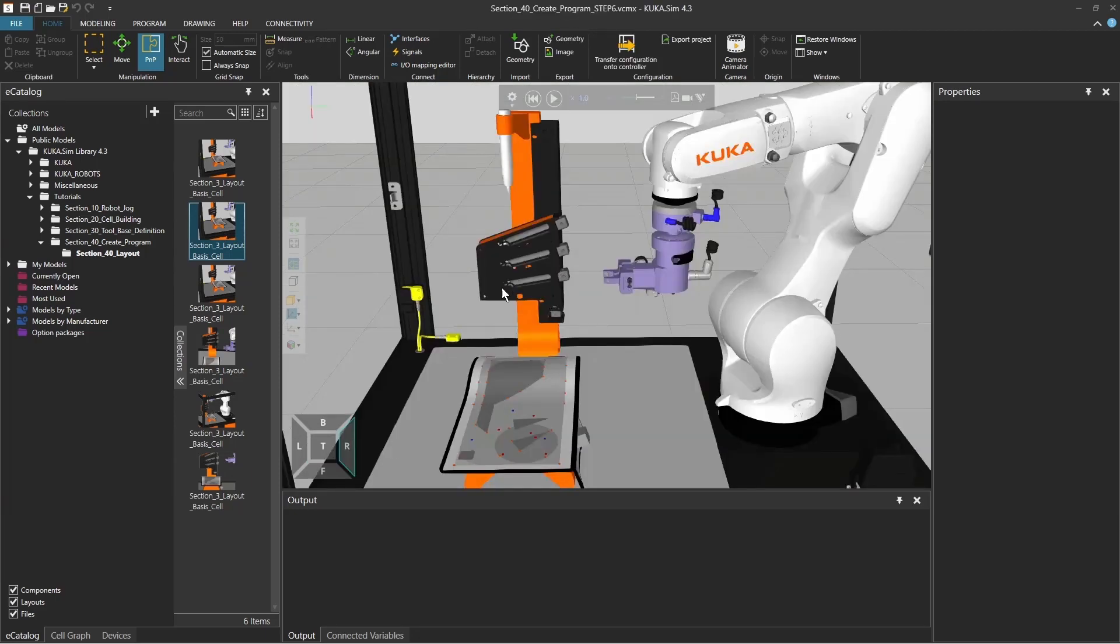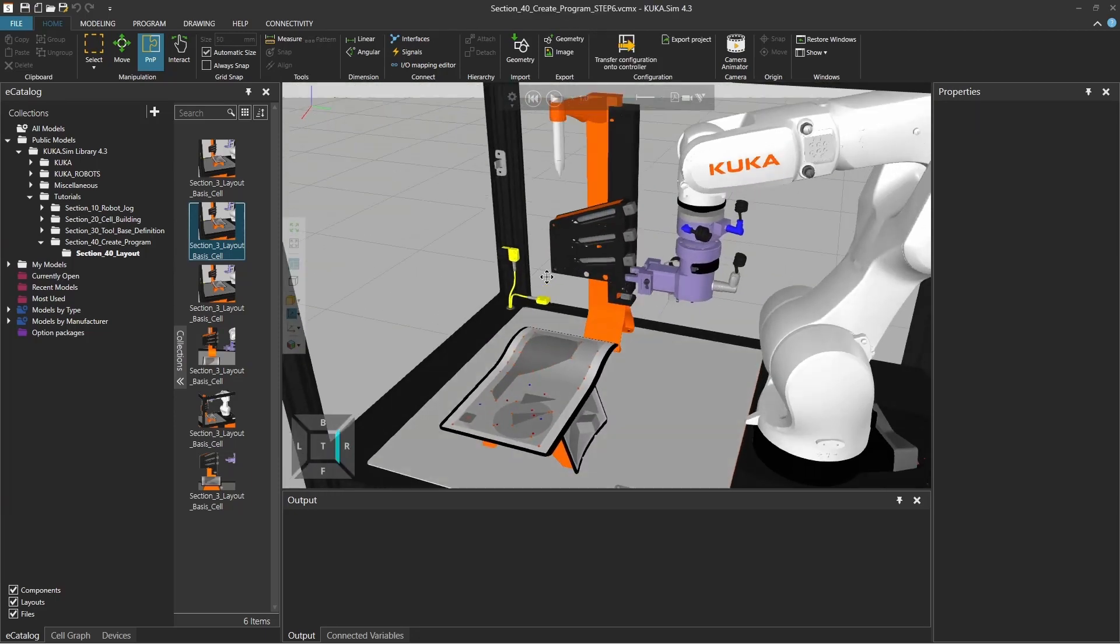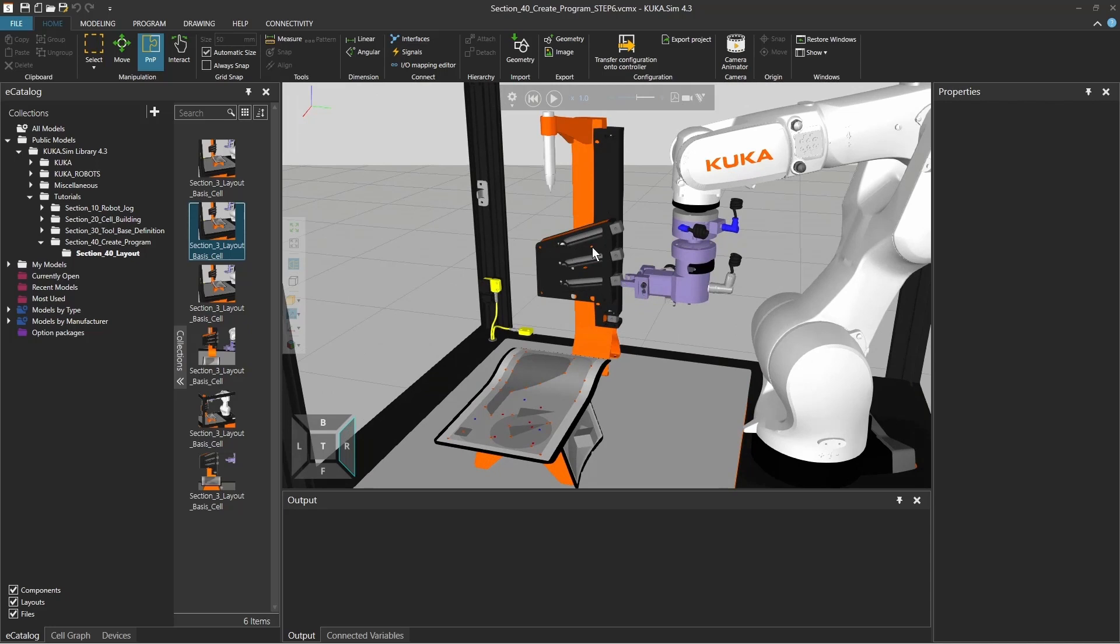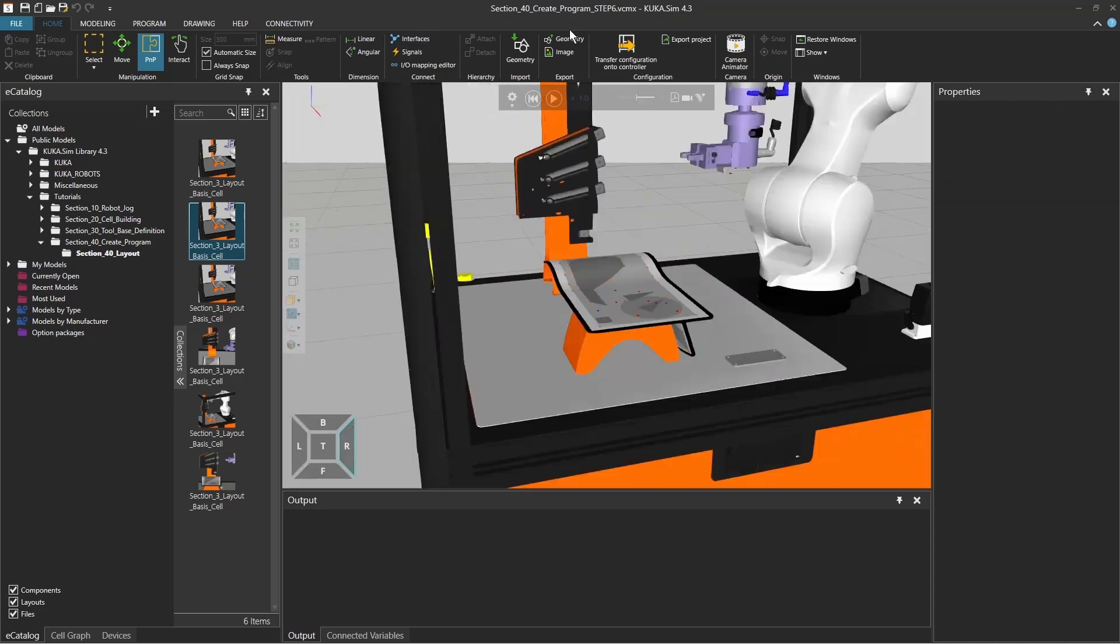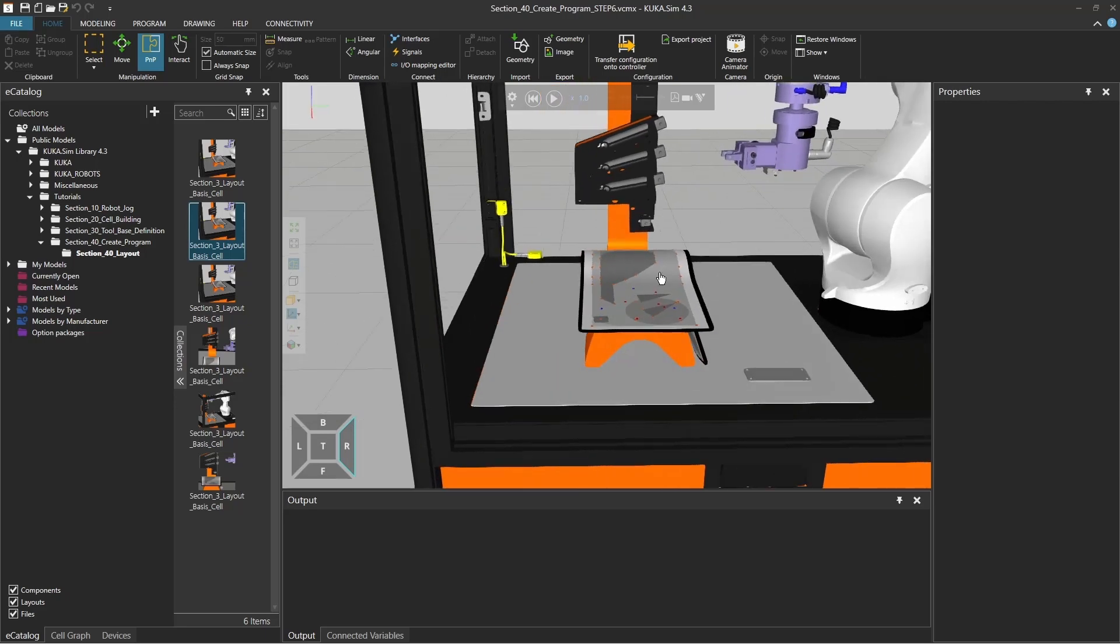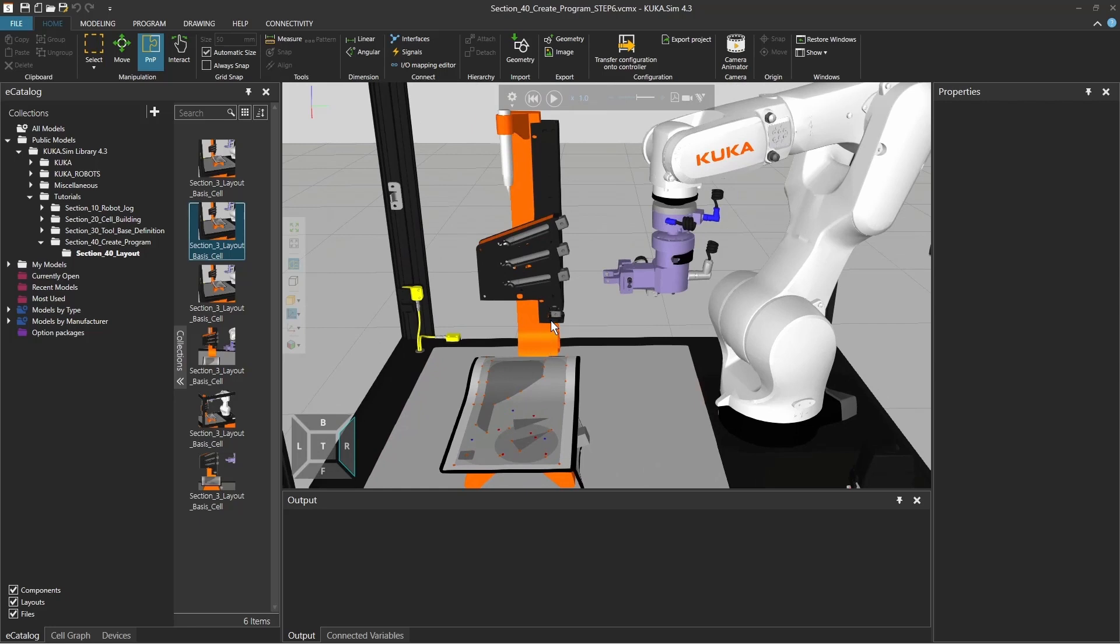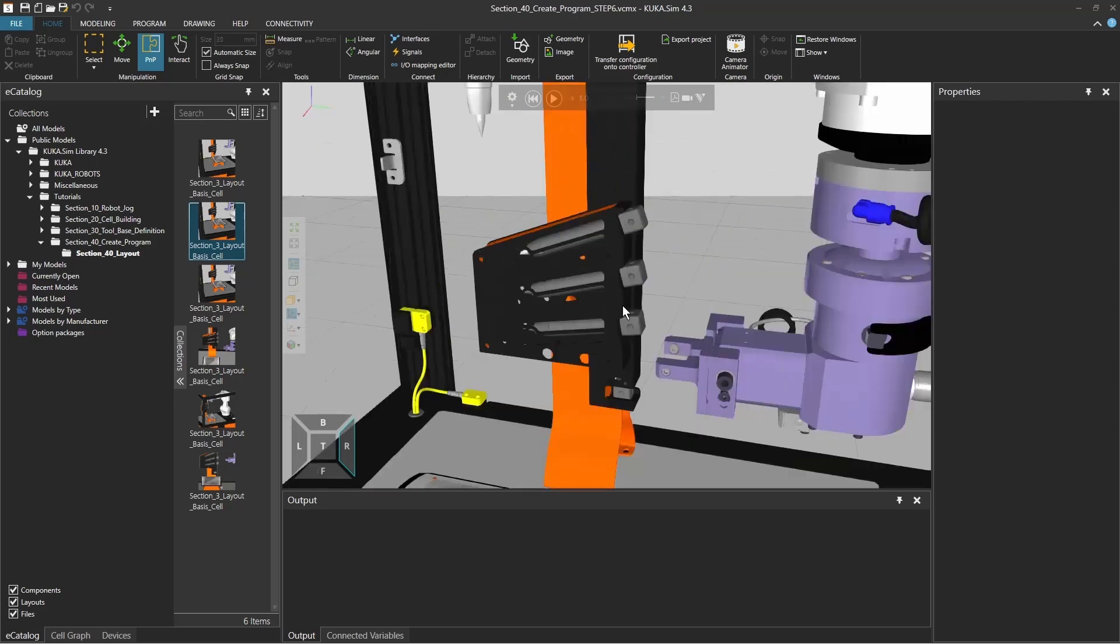In this part we want to take out the pen of the magazine and then go around a little triangle here, or you can select any other path that you prefer, and then put the pencil back into this magazine.